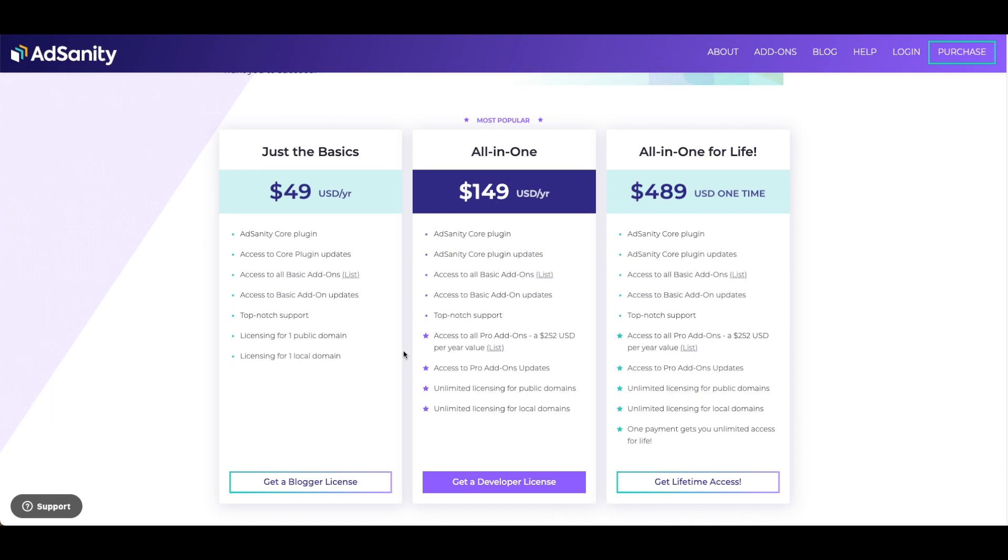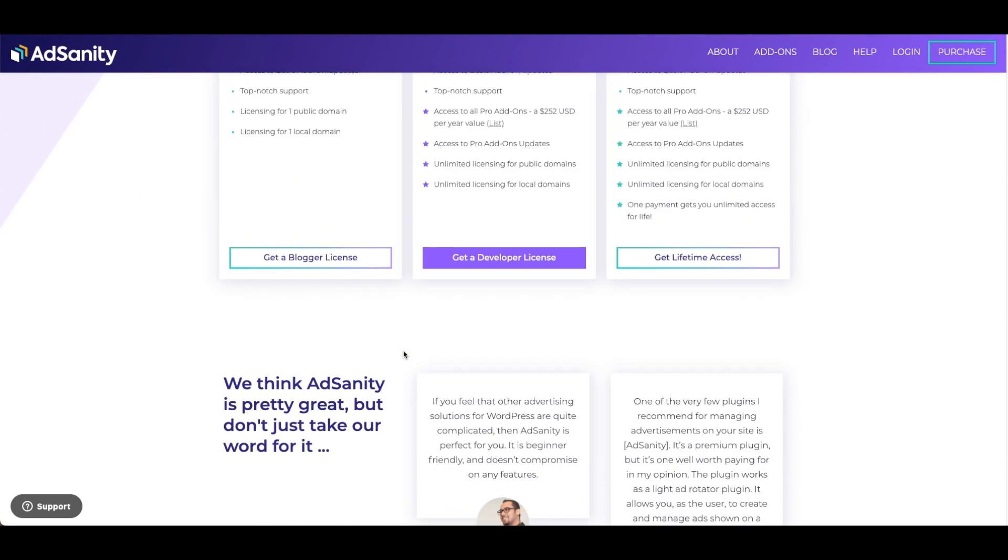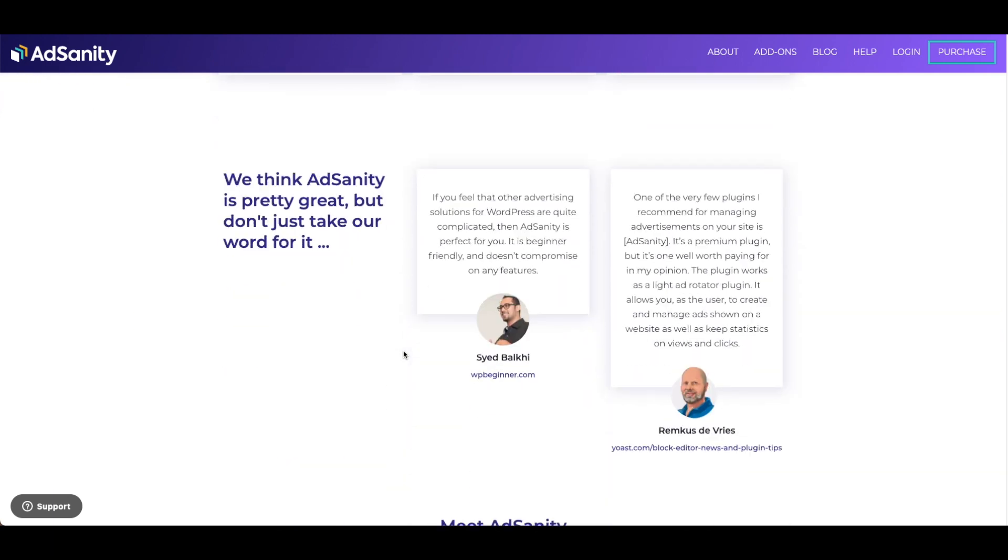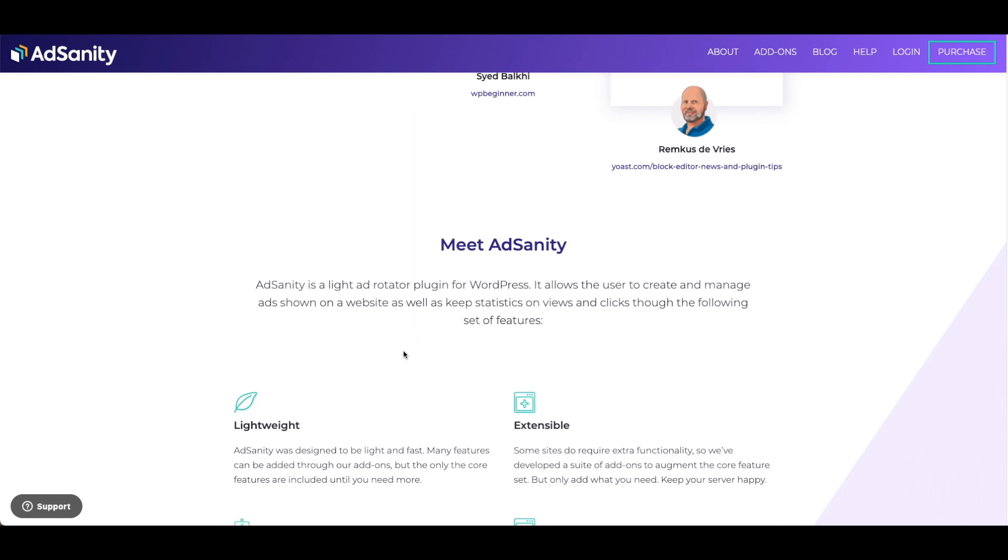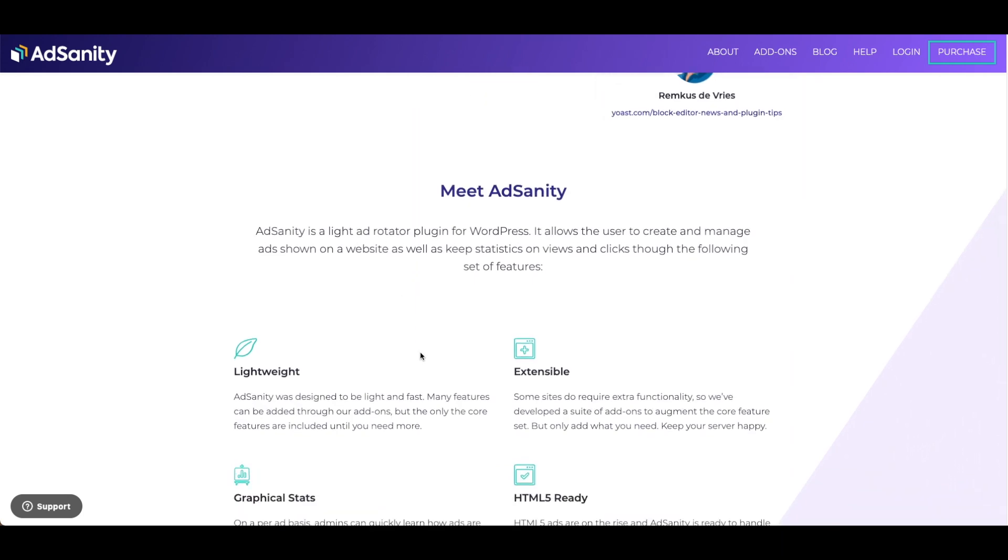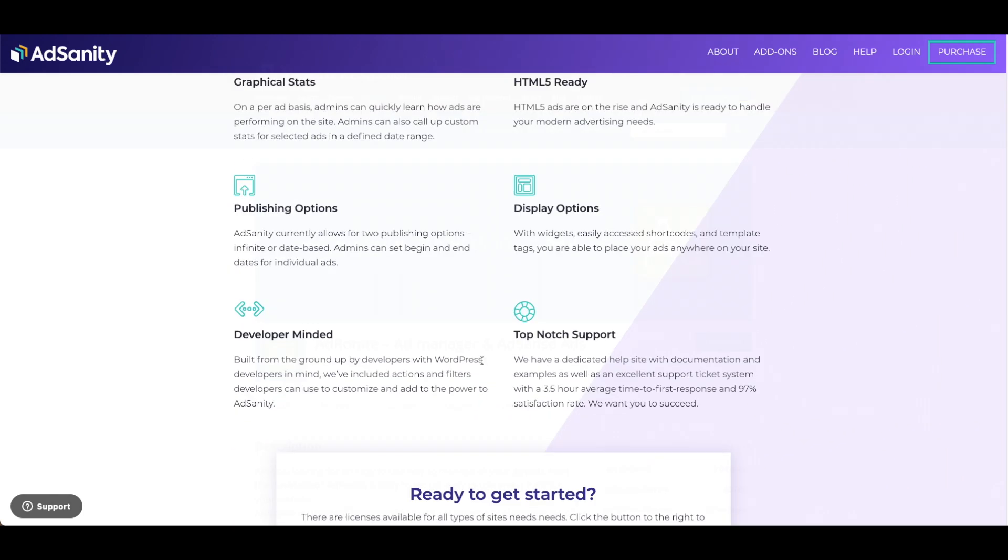This plugin can insert self-hosted and network ads on your WordPress site and is an ad rotator plugin for WordPress. This plugin allows users to create and manage ads shown on a website as well as keep statistics on views and clicks.